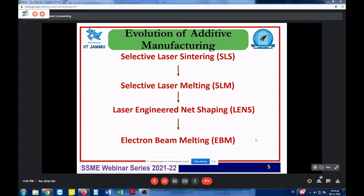Next came Electron Beam Melting (EBM), where electron beams were deployed and focused at localized areas for similar layer-by-layer deposition. These are the periodic evolutions and, to date, all these machines are utilized in real-time applications depending on usage and the requirements of the output.